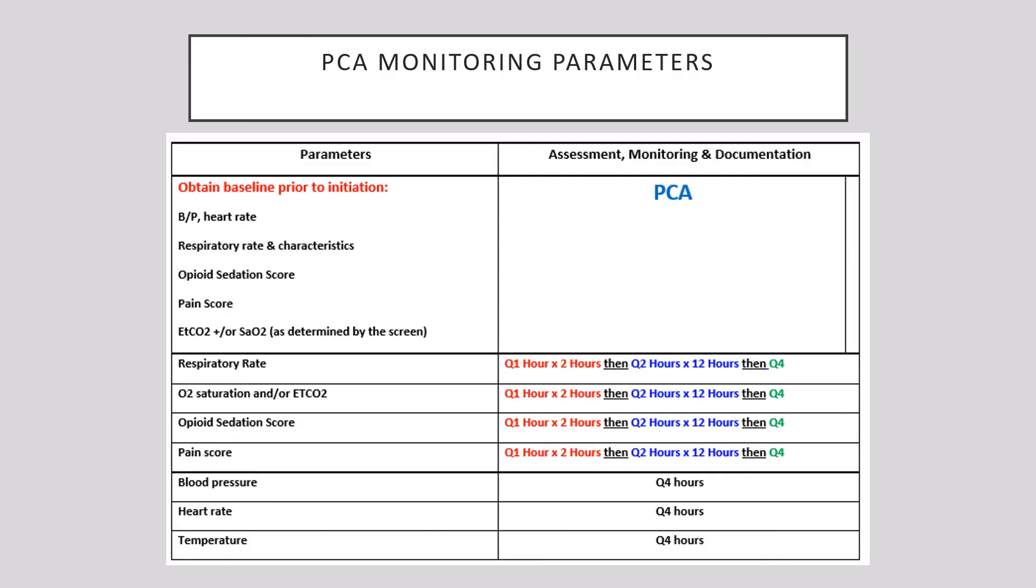And just to finalize this, the PCA monitoring parameters, how often you should monitor the patients. And you can look at each of the vital signs and follow this. There's a copy of this in our high risk binder as well. Thank you.